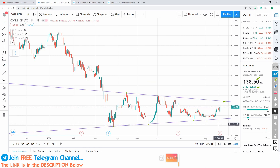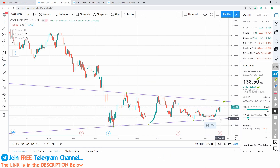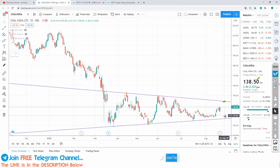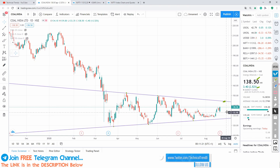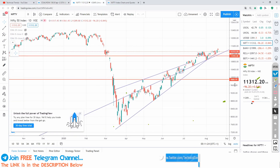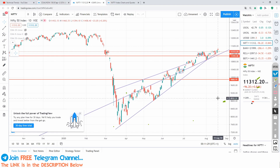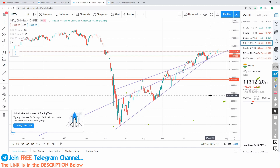I think so, because now Coal India has crossed the 50 DMA. And if we compare today's Nifty fall and today's Coal India's rise, the outperformance gives some kind of prediction that it may go beyond the resistance level.